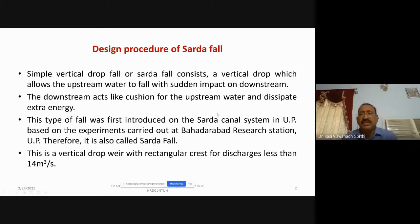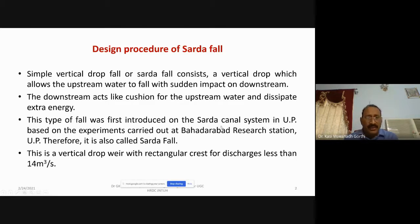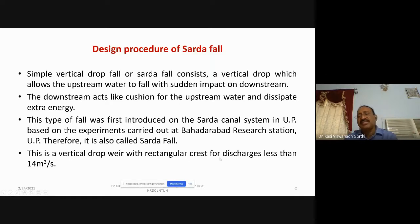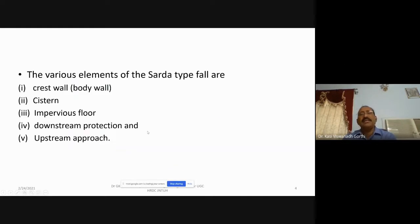The downstream acts like a cushion for the upstream water and dissipates extra energy. This type of fall was first introduced on the Sarda canal system in UP, and it is called the Sarda fall. It features a vertical drop with a rectangular crest for discharges less than 14 cubic meters per second.